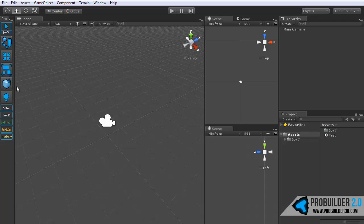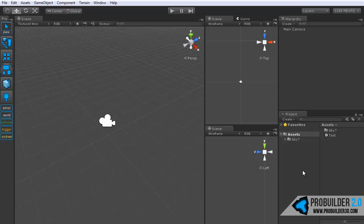Below that is the prefab tool. This will take any selected objects and turn them into a prefab. You do need to do it this way. Taking the usual method of drag and dropping something from the hierarchy into the project will not create a proper prefab, so make sure you do use this button to create a prefab in ProBuilder.